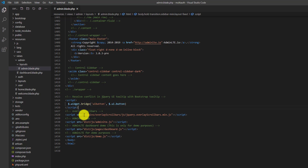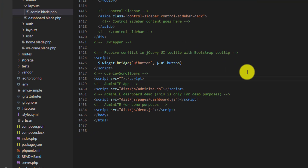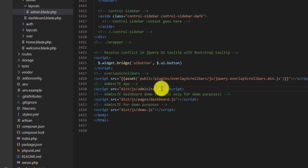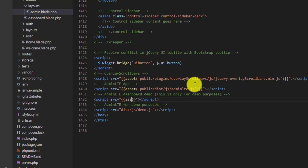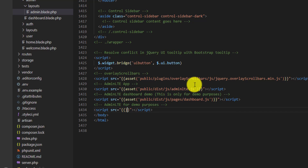For each script source, cut the path and replace it using double curly brackets with the asset helper: public slash then the link path. Do this for each script tag — double curly brackets asset public slash link — repeating for all the required script sources.